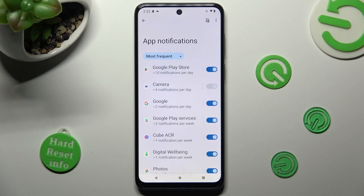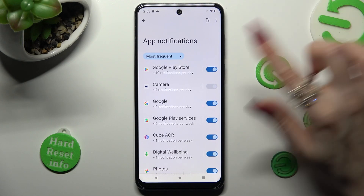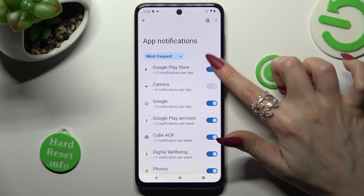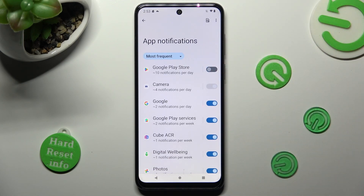Now click on the toggle next to an app from which you want to block your notifications, like Google Play Store. You can enable them by clicking on the same grey toggle.